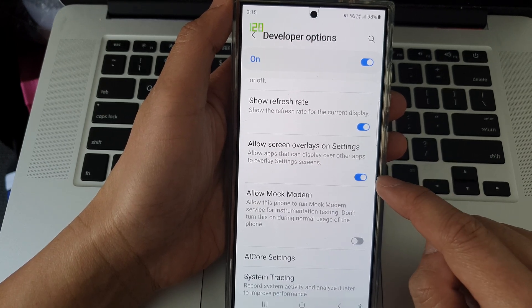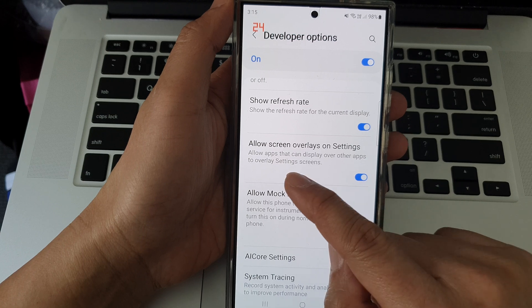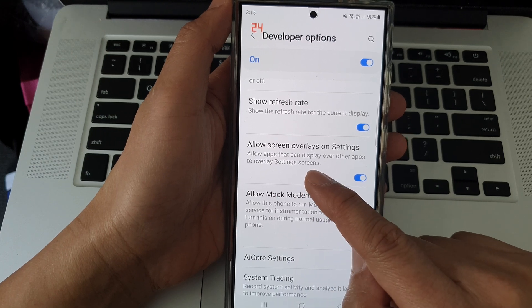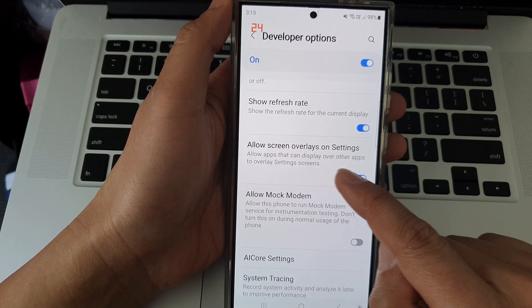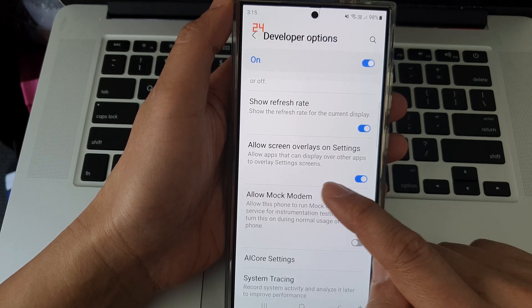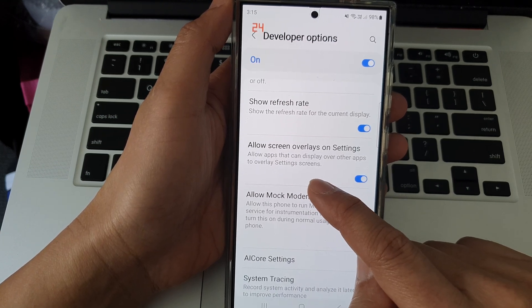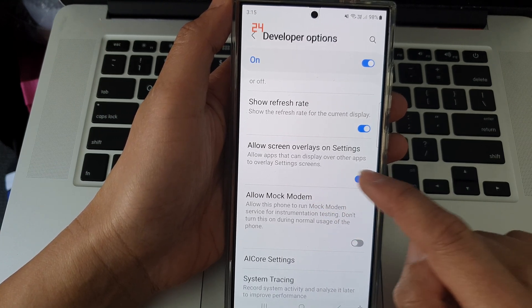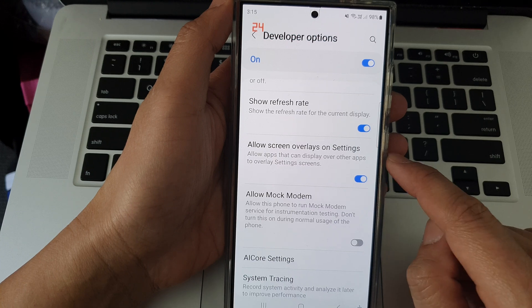Switch it off, and it says that this allows apps that can display over other apps to overlay settings screens.